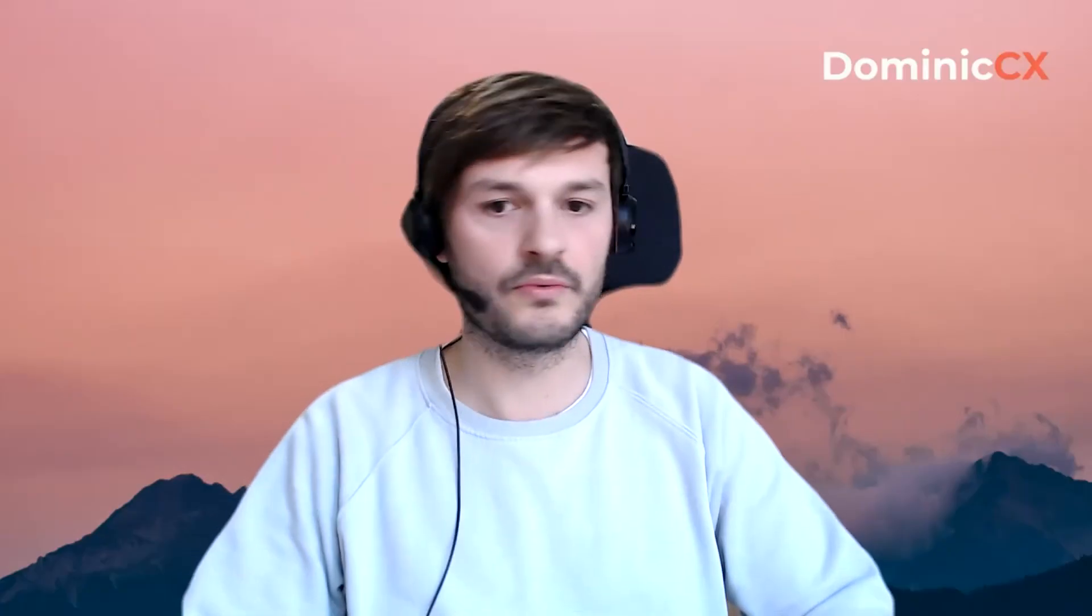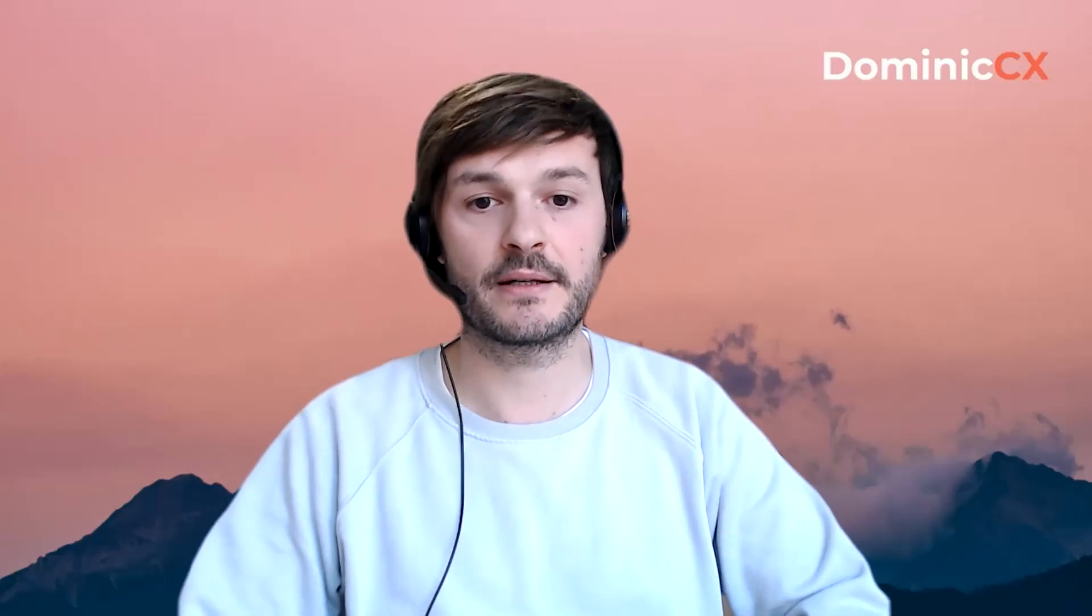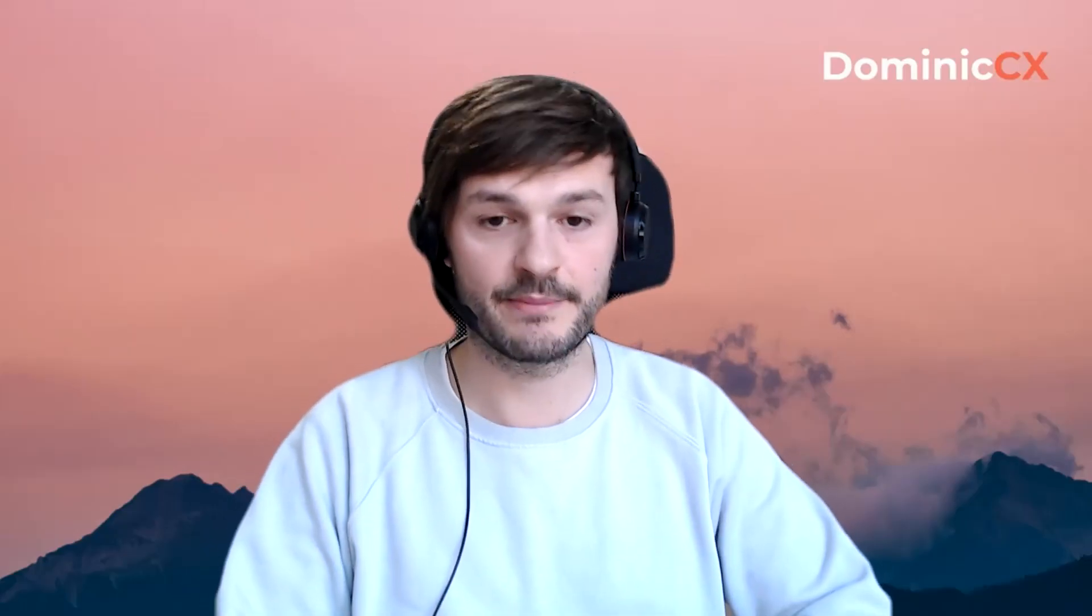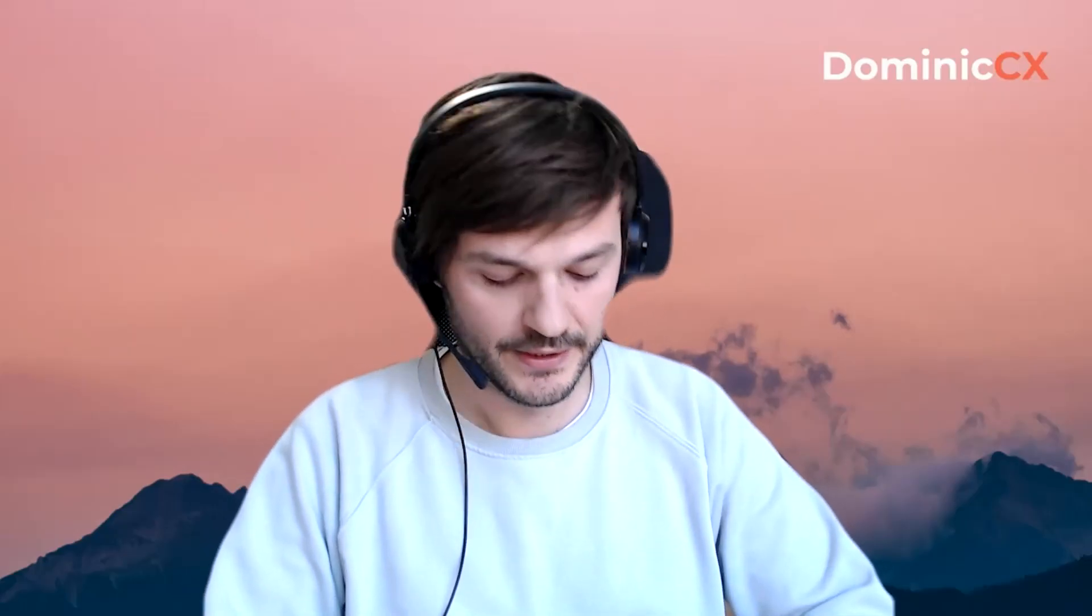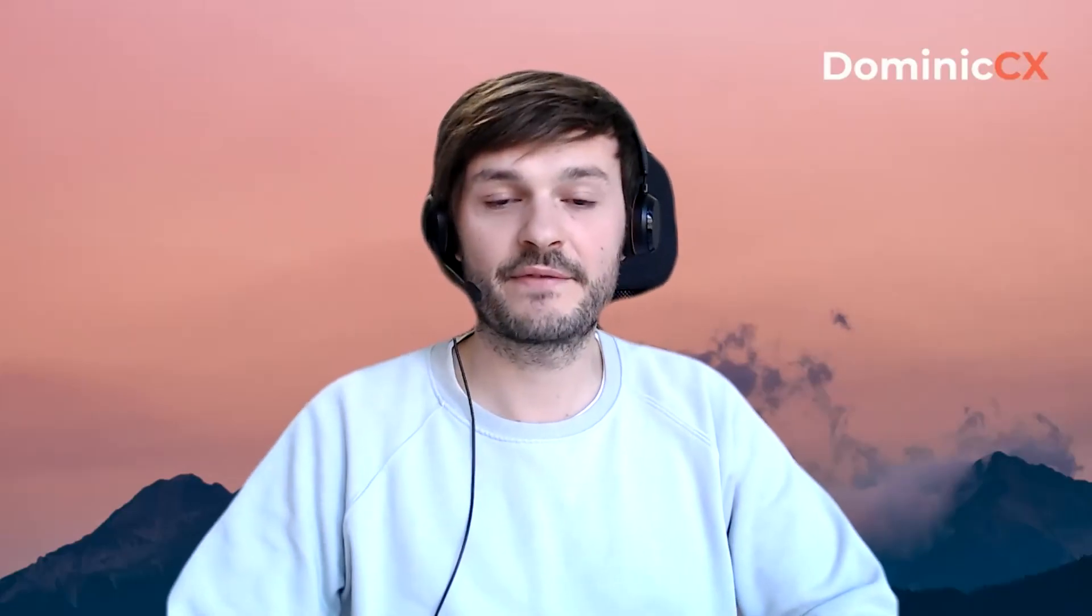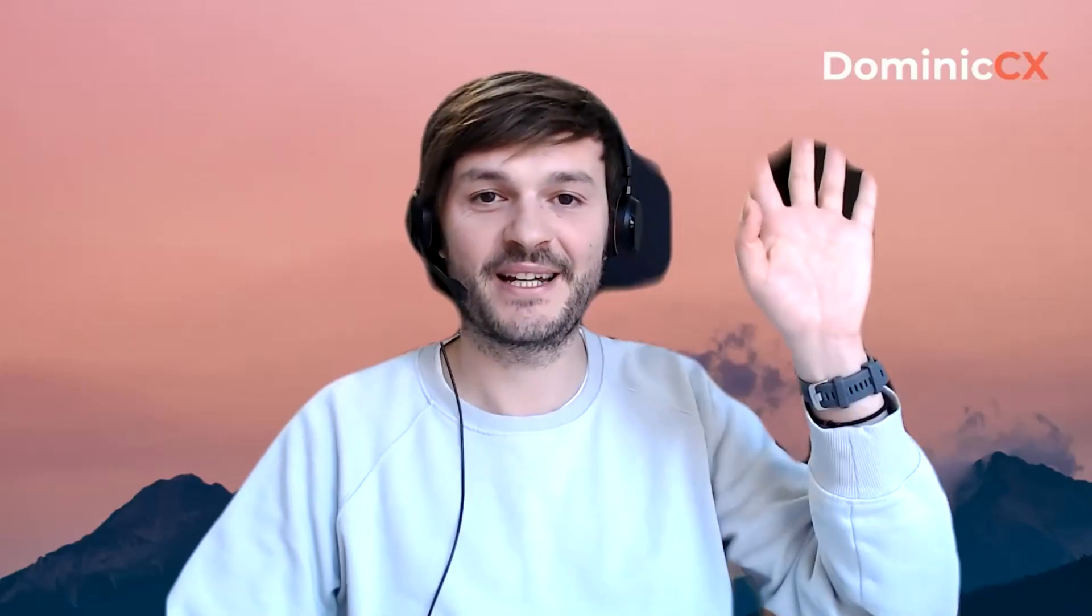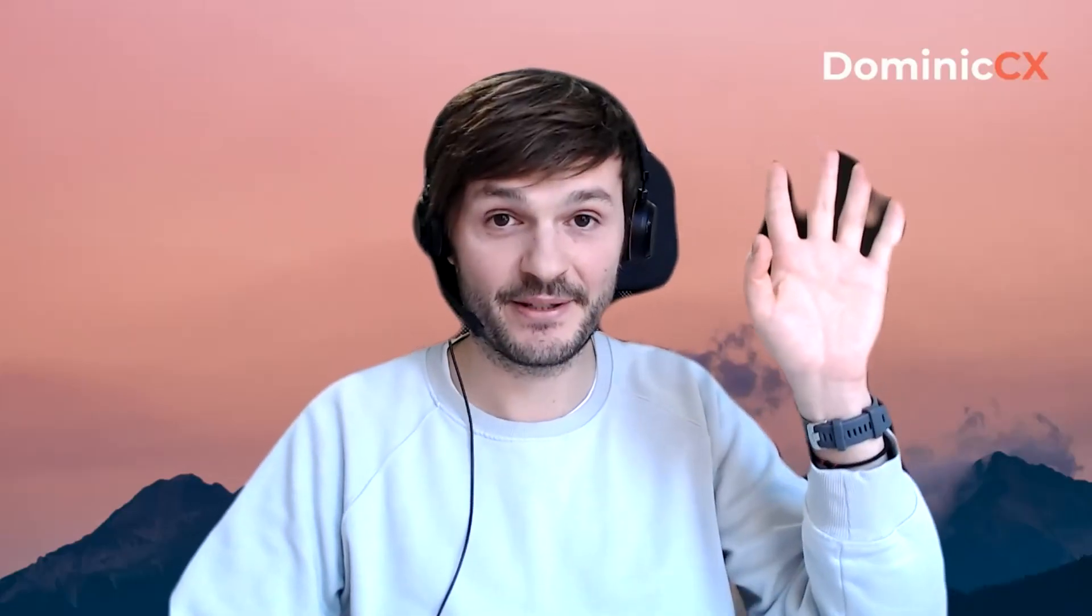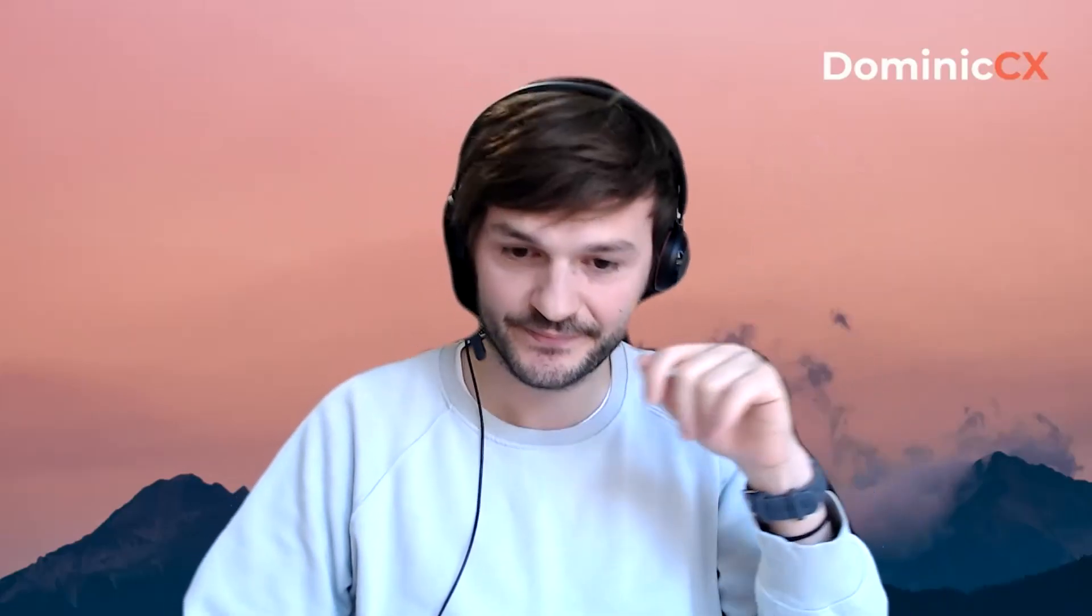So yeah, this is what Zendesk tags are. And I hope this has been useful for you. Yeah, I'll see you in the next video. Bye. Stay safe, by the way.